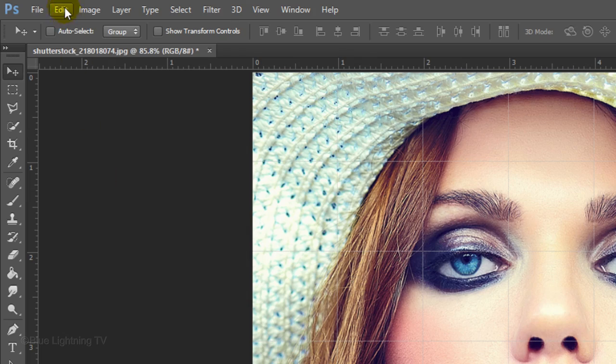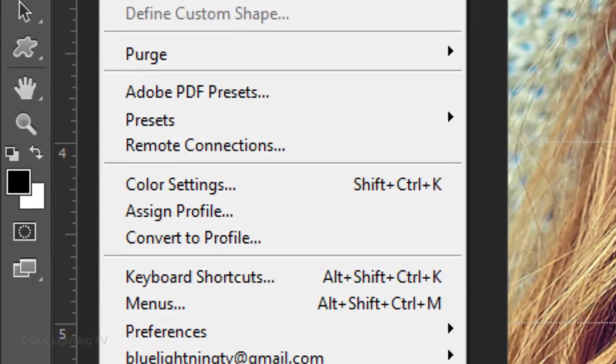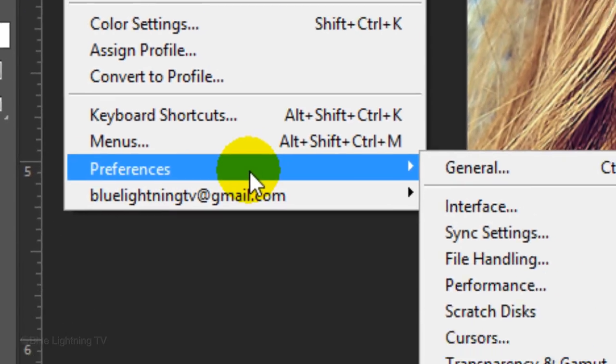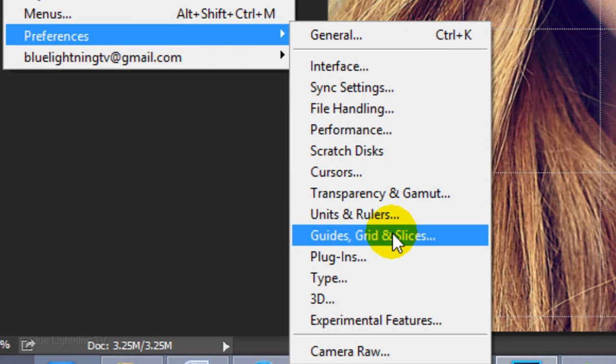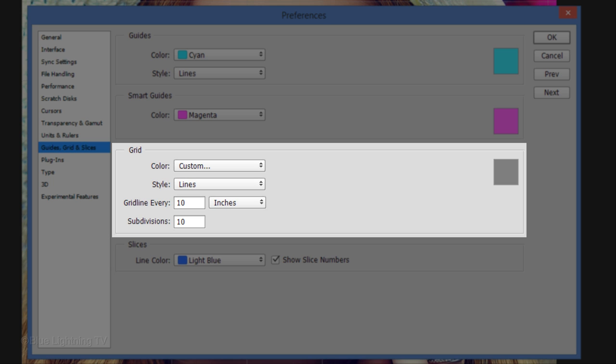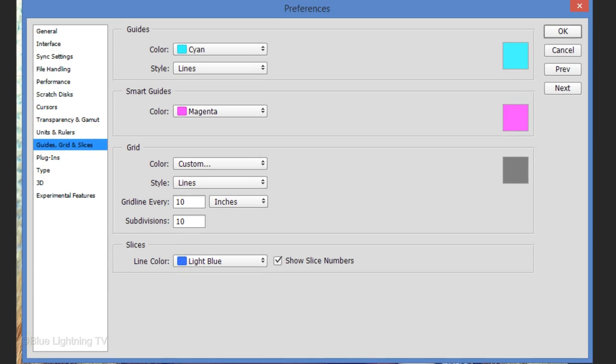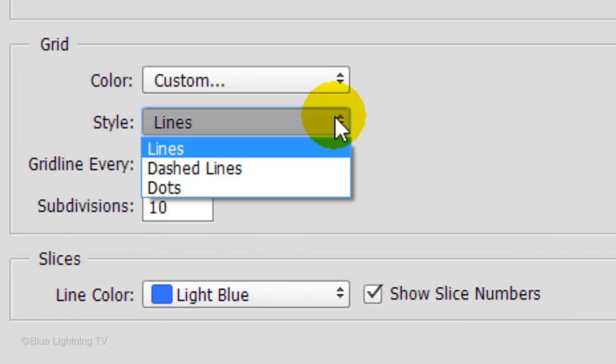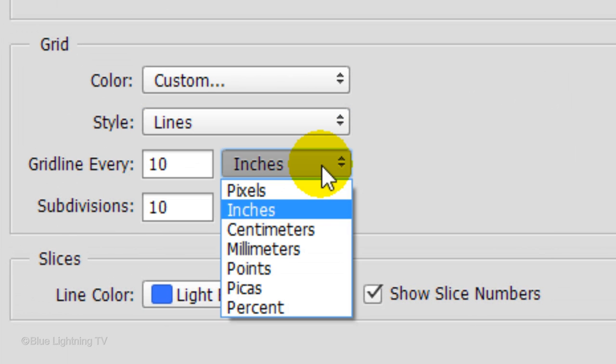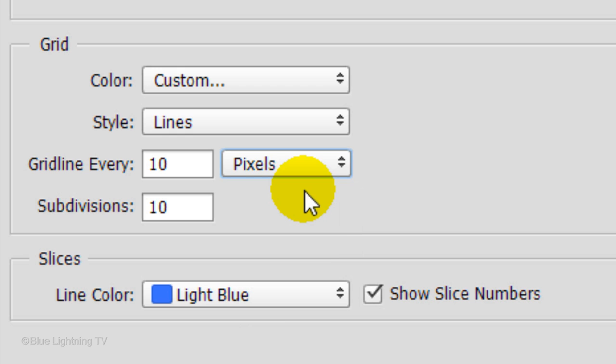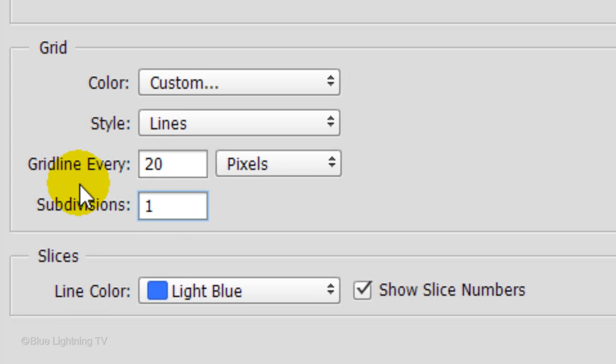Go to Edit, Preferences and Guides, Grids and Slices. In the Grid section, choose Lines and Pixels. For this example, I'll choose a grid line every 20 pixels with 1 subdivision.